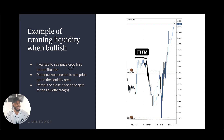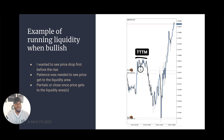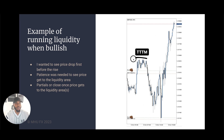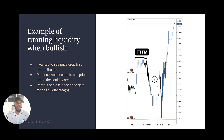Here, I wanted to see price drop first before the rise. Patience was needed to see price get to the liquidity area up here. Remember, 10 to 30 pips above a high is always where people like to place their stops — there's always going to be more money there. The partials will close once price gets to the liquidity area or areas.